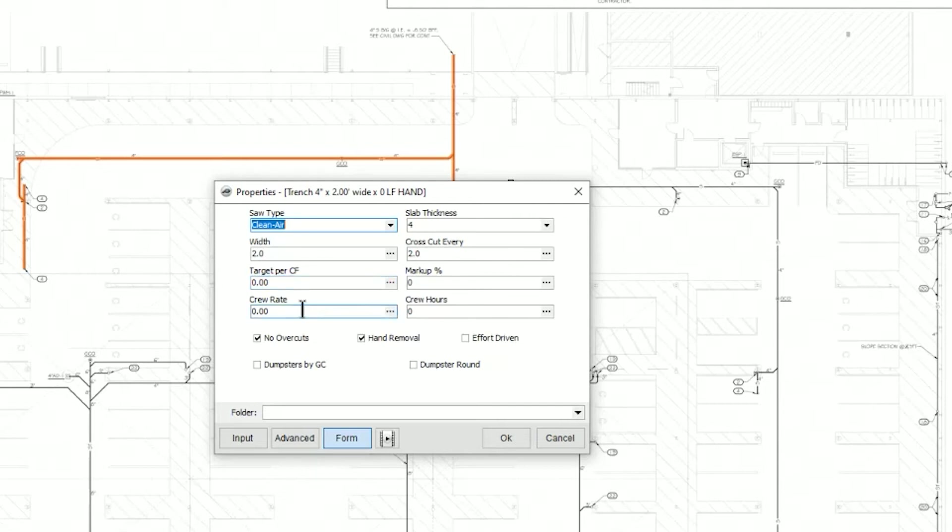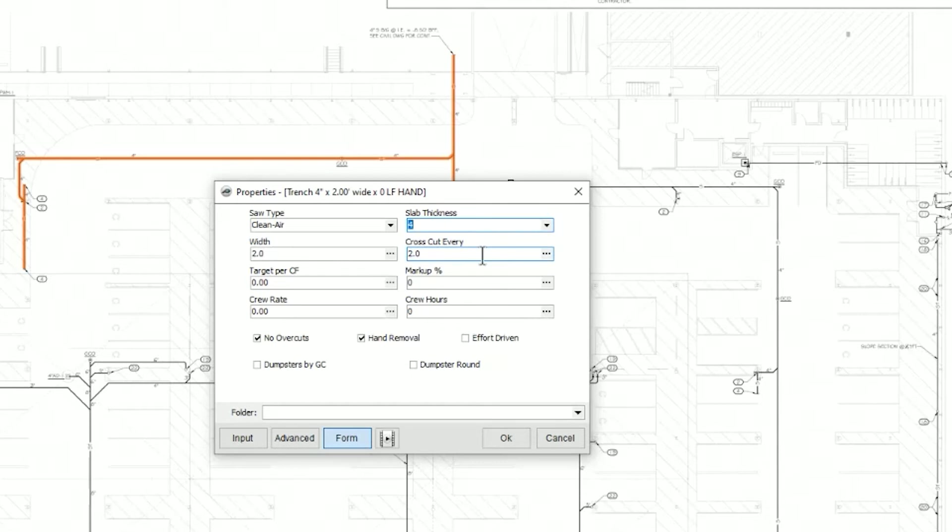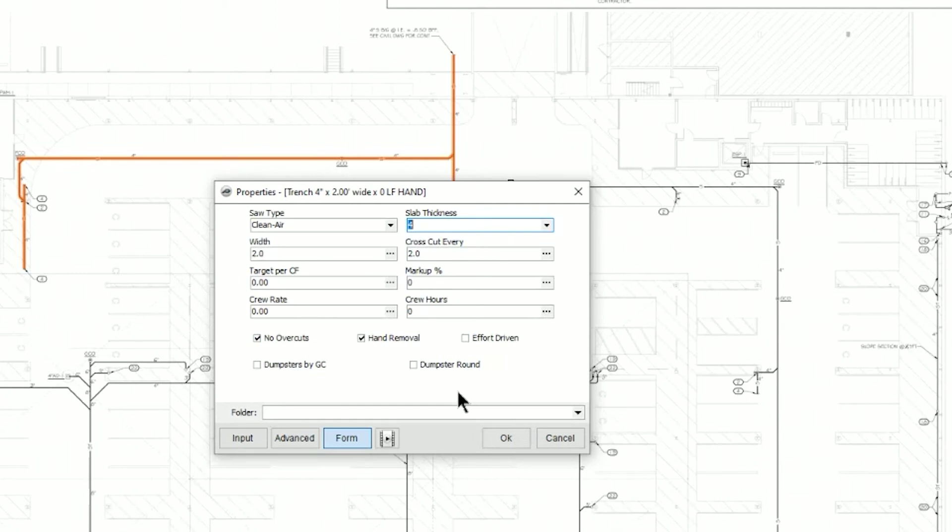My crew rate should I want to do a duration-based estimate. In other words, crew rate times so many hours. My slab thickness where I can pick my slab. My cross cuts, how often am I cross cutting? Every two feet, every four feet, every six feet. If I'm applying any markup. And if I was using a crew rate, I could establish crew hours. I've got check boxes here for no overcuts and hand removal, and if I want to round up the dumpsters. And so this was created from a basic segment tool or takeoff that I expanded and put it into at first a template and then built it into an assembly.